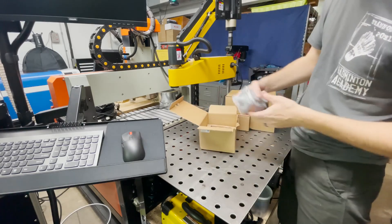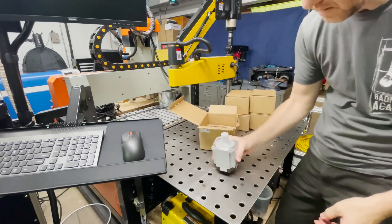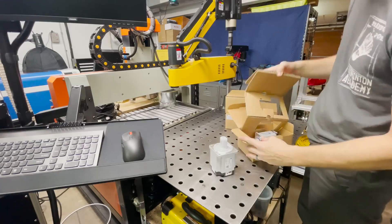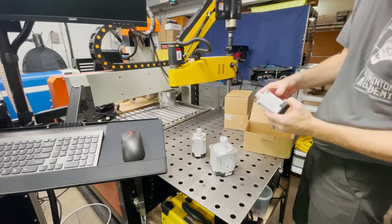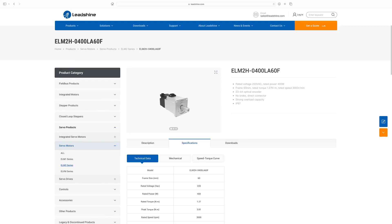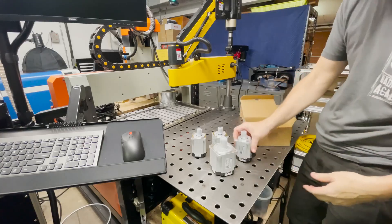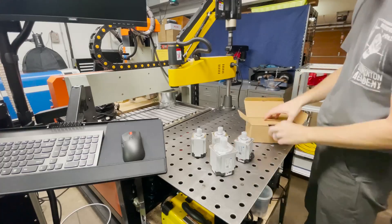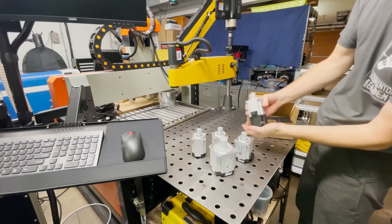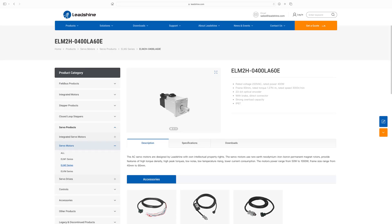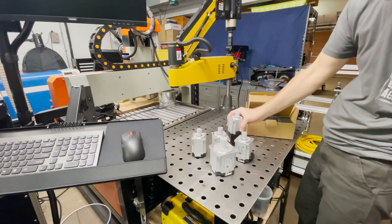All right this looks like the 750 watt. All right another 400 watt. And another one. All right and this is the 400 watt with the brake. Cool let's get these installed on the machine.